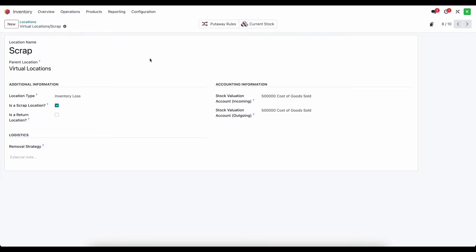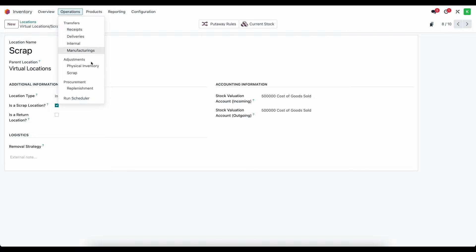So there's two ways that we can scrap products. We can go to operations scrap or it can happen during the manufacturing process but they end up with the same result.